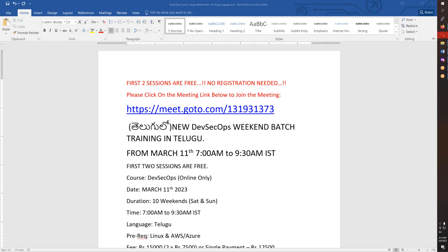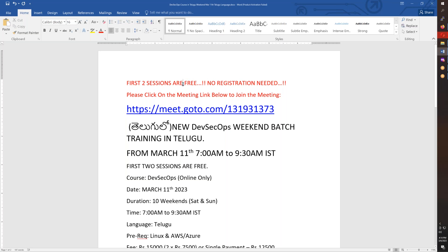This conference will now be recorded. You will have Saturday and Sunday classes. The training will continue after the weekend. The meeting ID is also included in the meeting description.